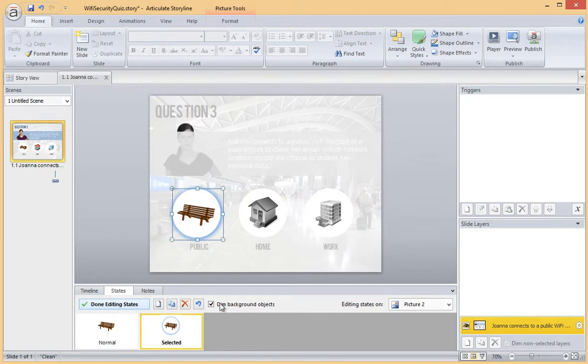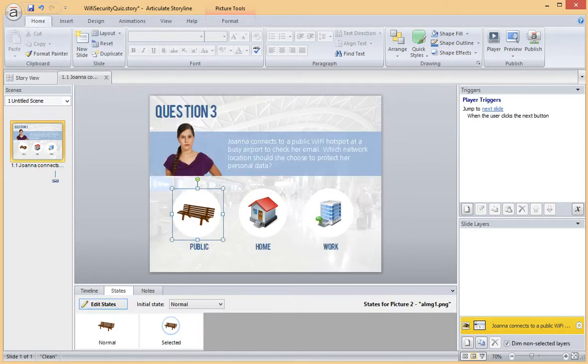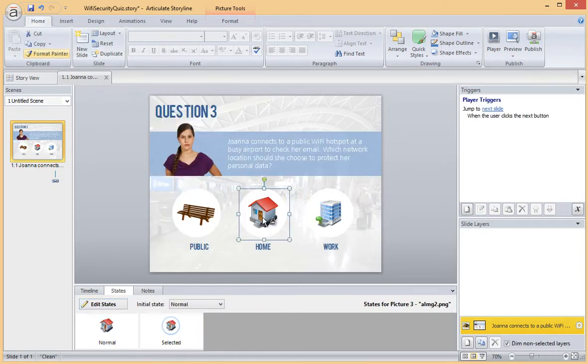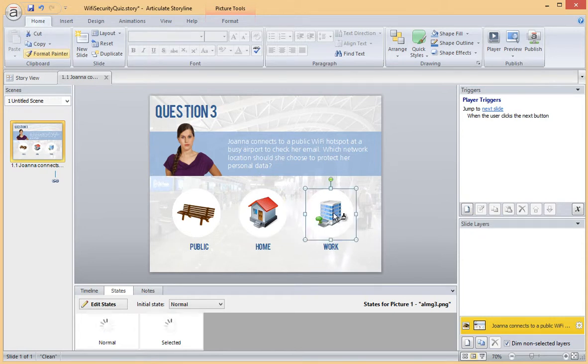Next, to quickly and easily add the same selected state to my other two answers, I double click the Format Painter and apply the formatting to my other two images.